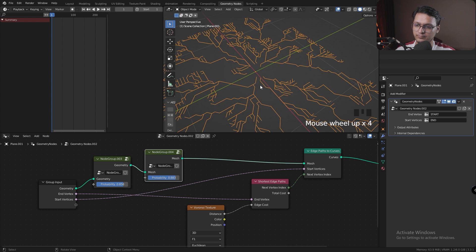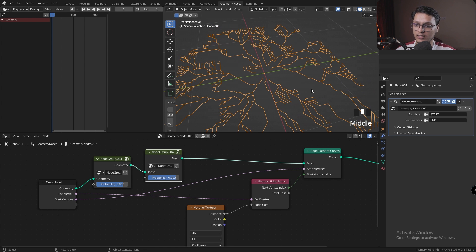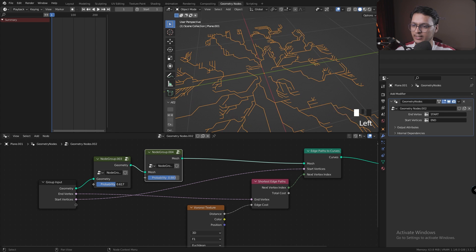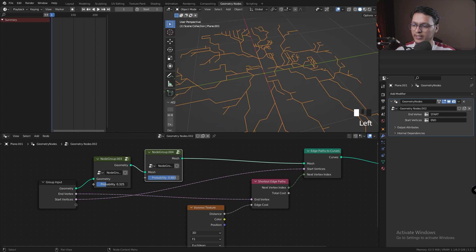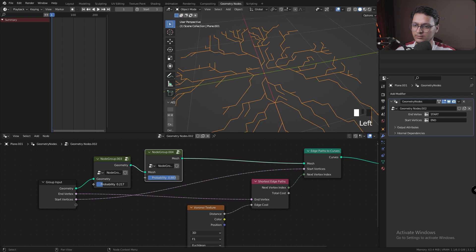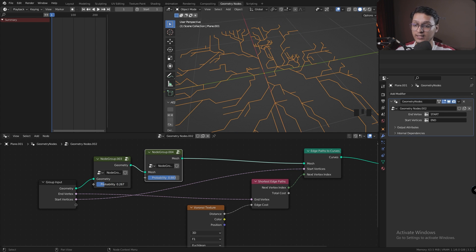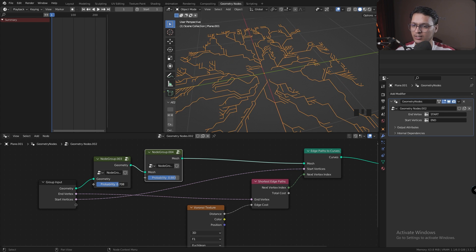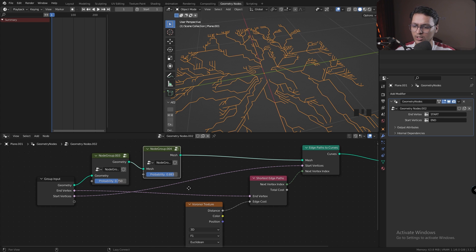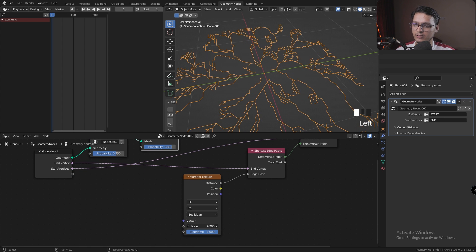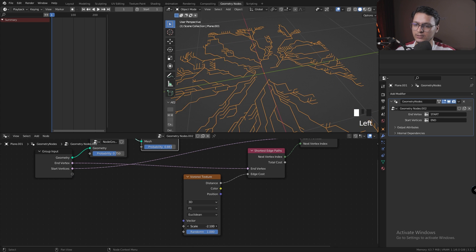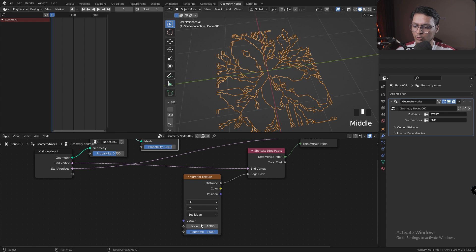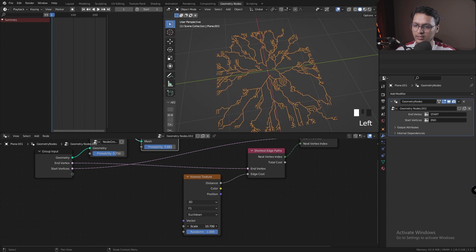Let's unmute the triangulation node, and this looks pretty much like a circuit board. You can change the probability of the faces that are getting triangulated. More looks better in this case. If you want less subdivisions or details, just decrease the probability. I like it at more right now. You can play with the voronoi texture scale and see it affecting our shortest path, but I like it where it is.